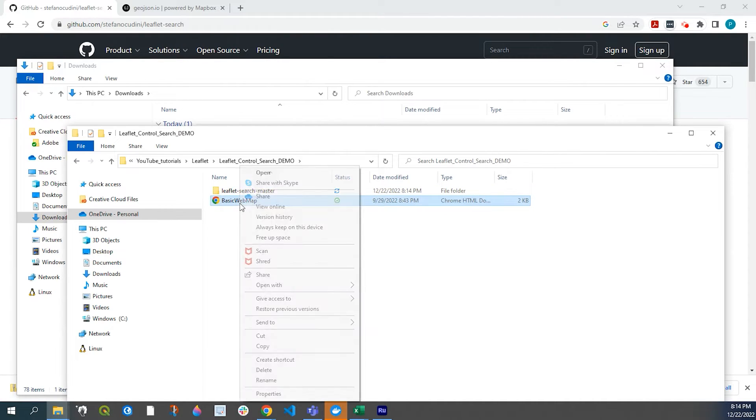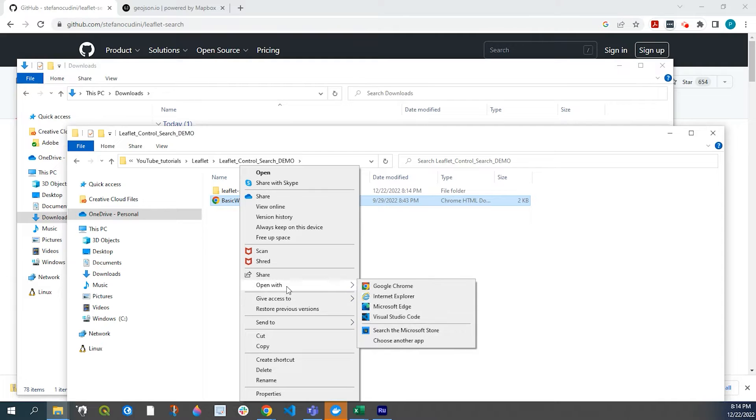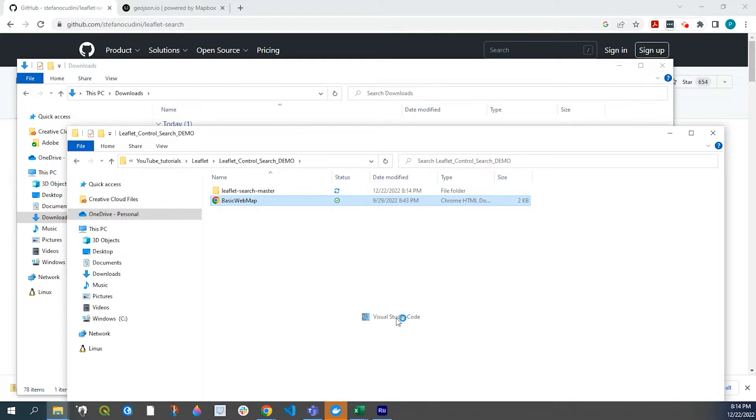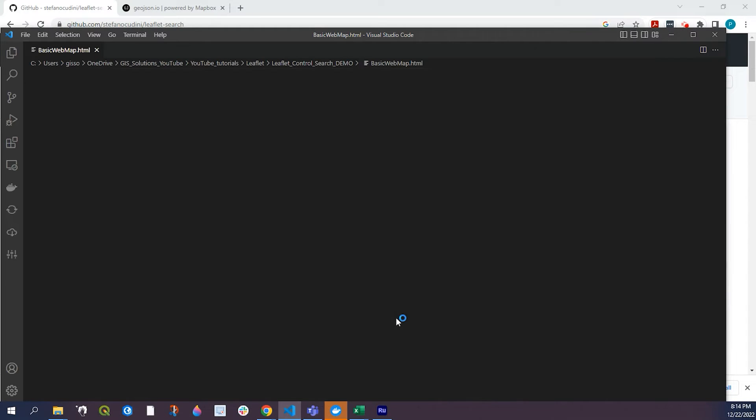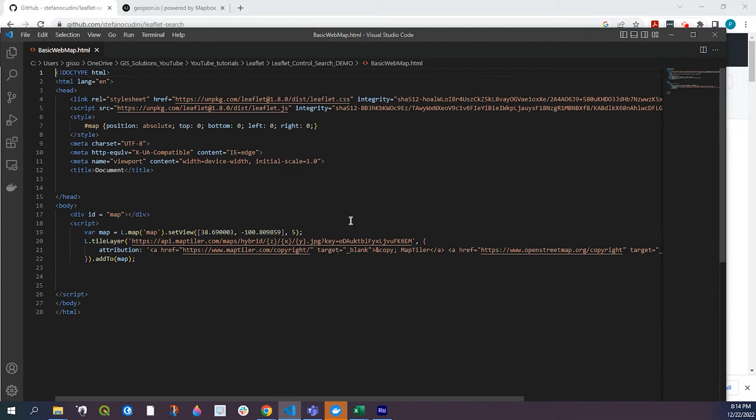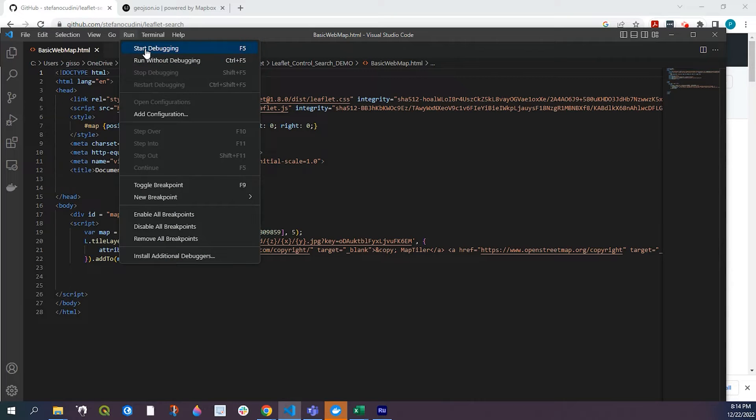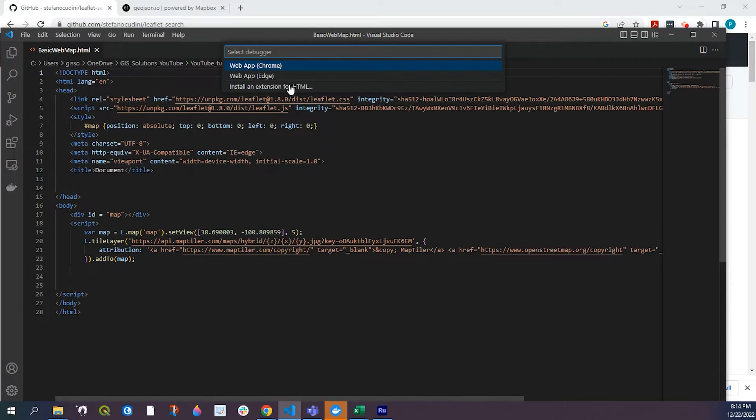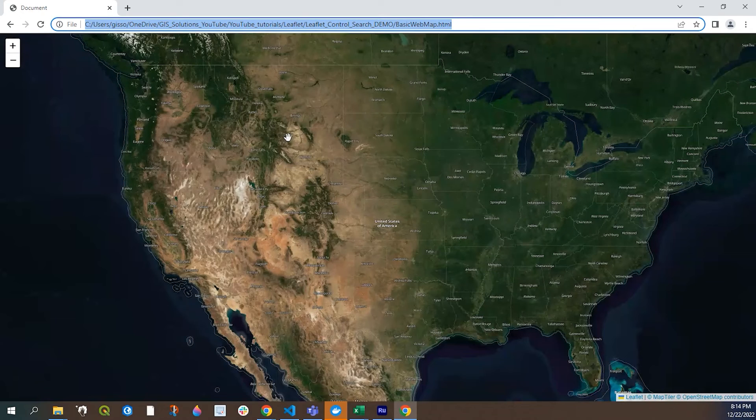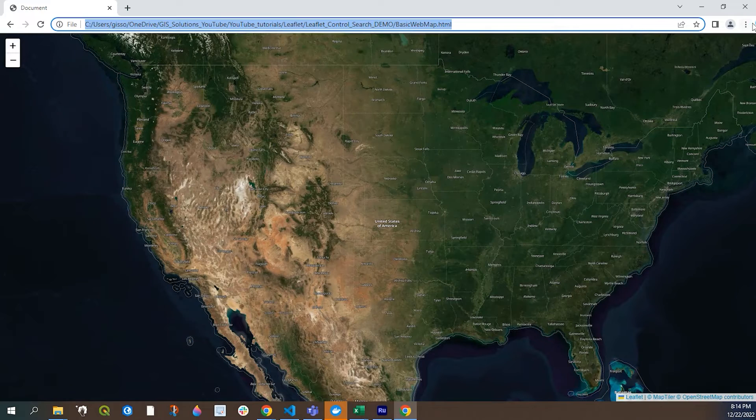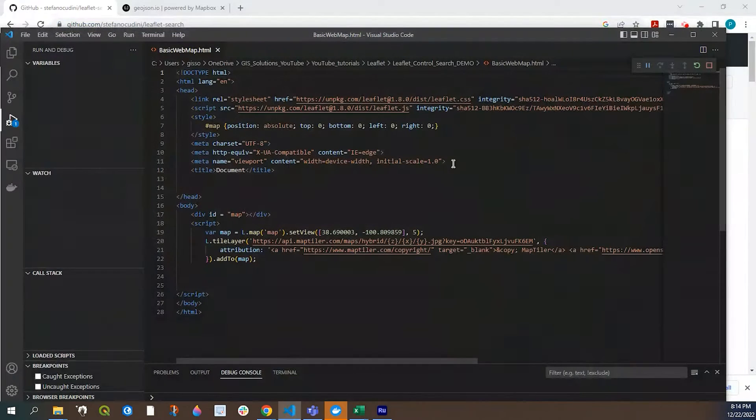So let's go and open that up. Again, it's just a basic web map. If I go ahead and run that, there's nothing much to it. So we'll just keep this very simple.